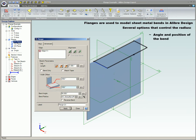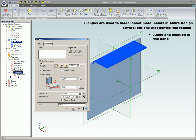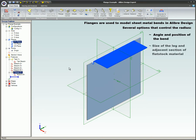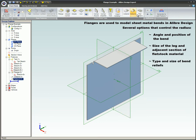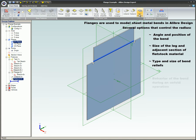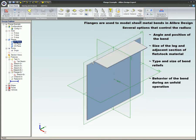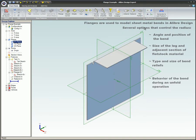Angle and position of the bend, size of the leg, an adjacent section of flat stock material, type and size of bend reliefs, and behavior of the bend during an unfold operation.